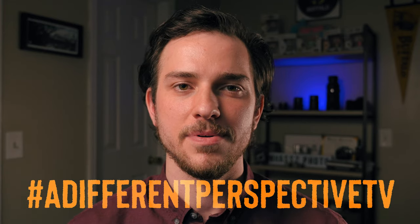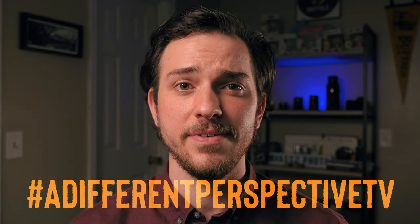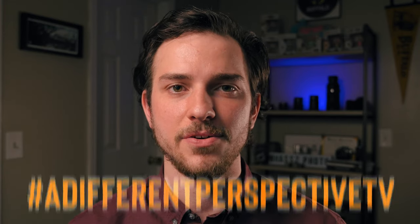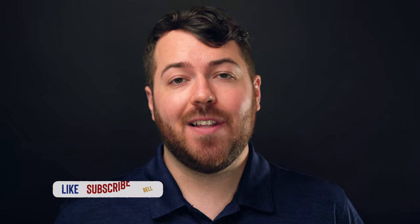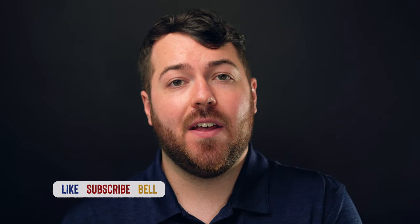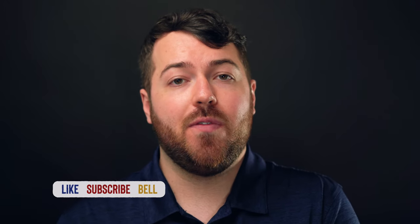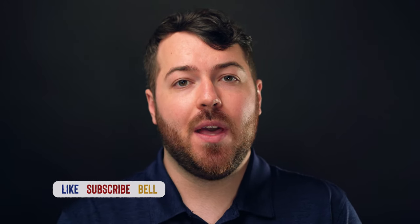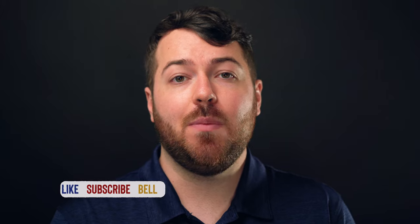Thanks for watching this episode of A Different Perspective. To join us for this challenge, use hashtag A Different Perspective TV on Instagram. Be sure to like and subscribe and hit the bell icon so that you're notified each time we upload and you can be involved in future challenges. See you next time.